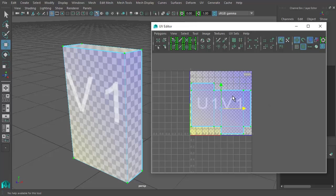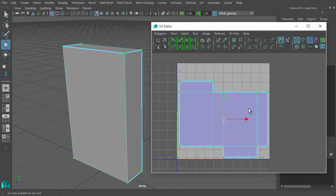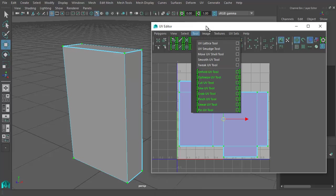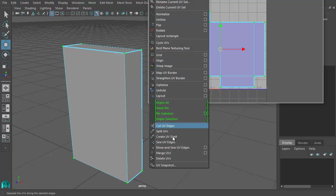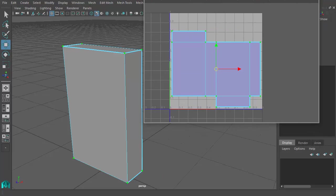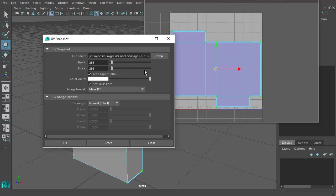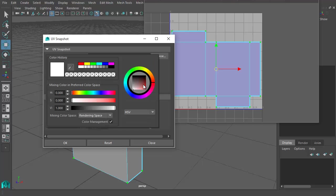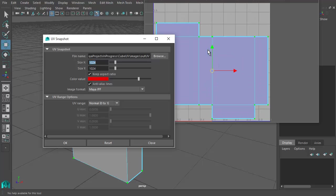In UV mode, make sure all UVs are selected and turn off the checker. Go to Polygons at the top of the UV editor — it's all the way at the bottom of that menu — and find UV Snapshot. In the UV Snapshot window, change the size from 256 to 1024 for a nice quality cereal box. Choose a color for the edges — I'll pick a bright red — that sets the color of the UV edge lines in the exported image.